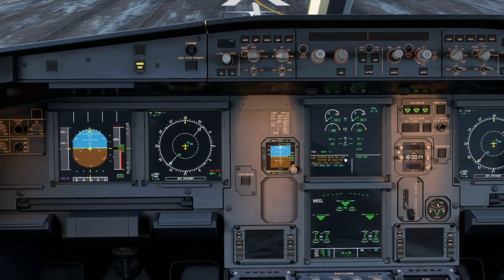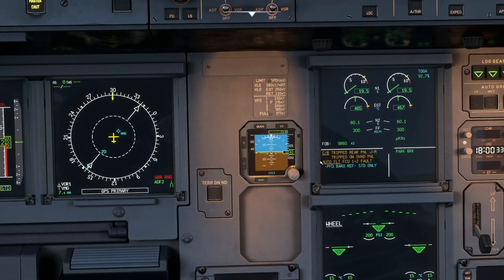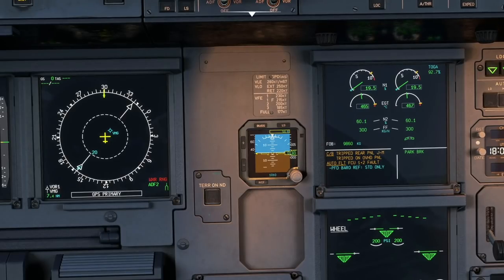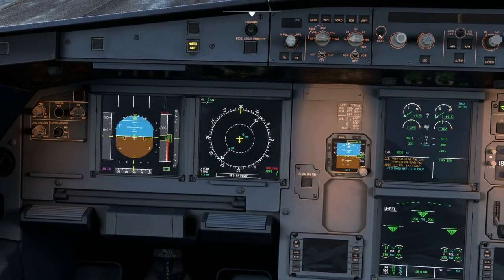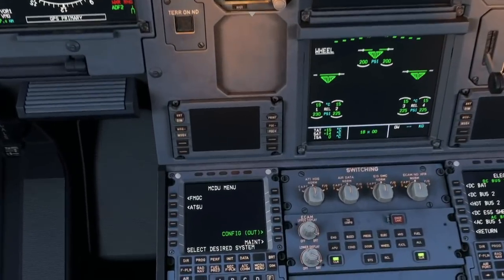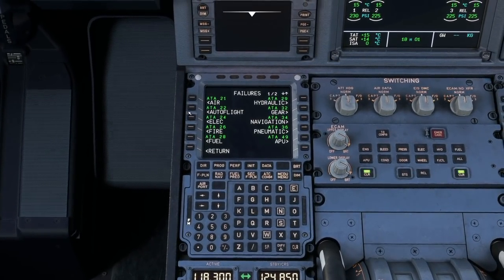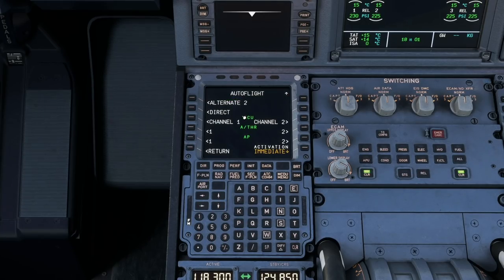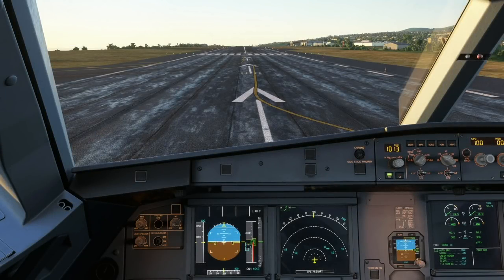The ECAM is telling us: circuit breaker tripped rear panel, circuit breaker tripped overhead panel, and we're getting AUTOFLIGHT FCU 1+2 FAULT, PFD BARO REF STANDARD ONLY. The baro ref still works fine but we can't change it. Going to the MCDU failures under autoflight, you can see you can fail FCU channel 1 and 2 which yields the same result — but popping circuit breakers shows that even the panels are drawing power from the aircraft's electrical network. This extends to the annunciators behind pushbuttons: even the lighting for those is correctly wired into their respective power sources.